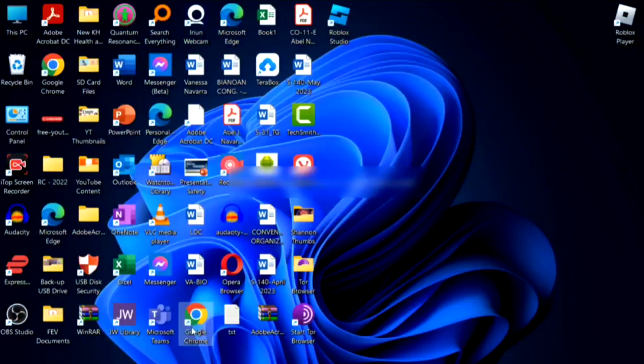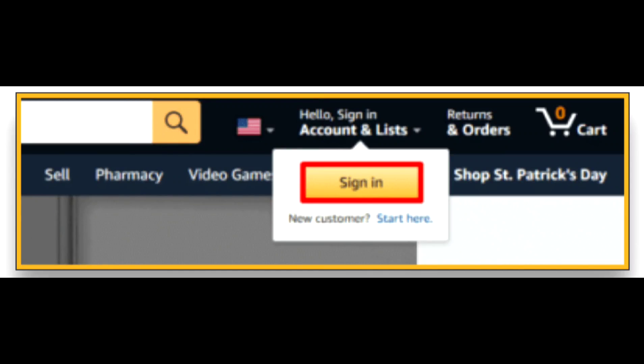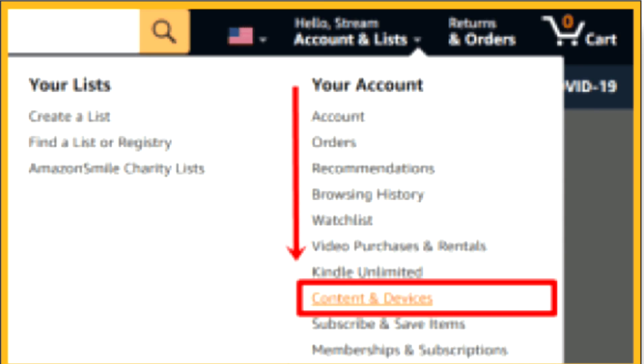Hey everyone, welcome back to the channel. Today I'm going to show you how to change country on your Amazon account. First, go to the Amazon website and log in to your account, then select Content and Devices.